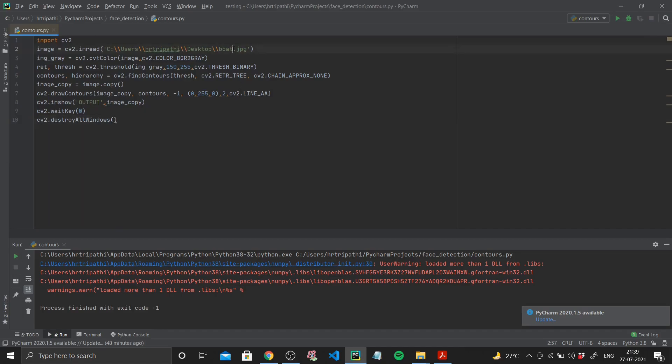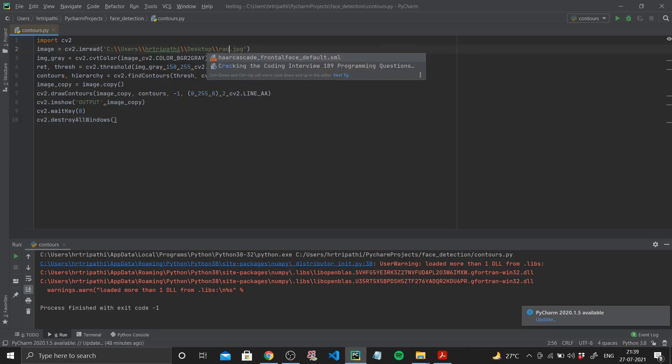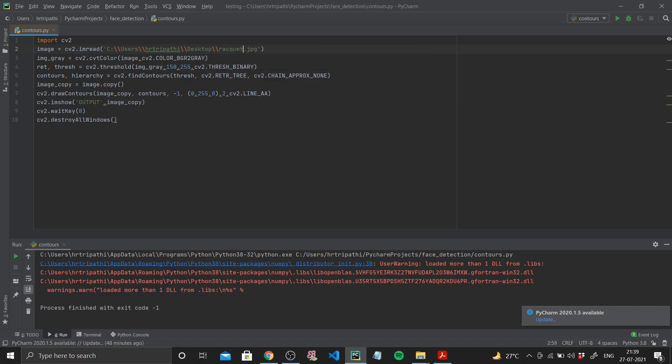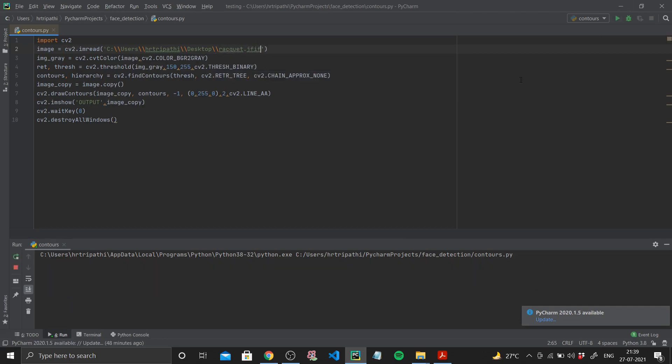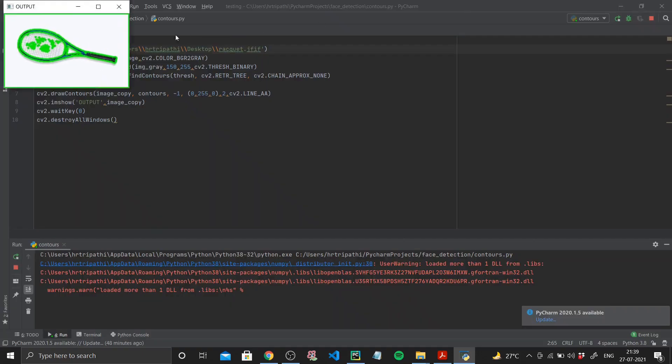So I'll give another image to see how it works, racket.jfif. If I run this as well, you can see that everything around this racket has been marked in green, basically every boundary. So that's how this works.